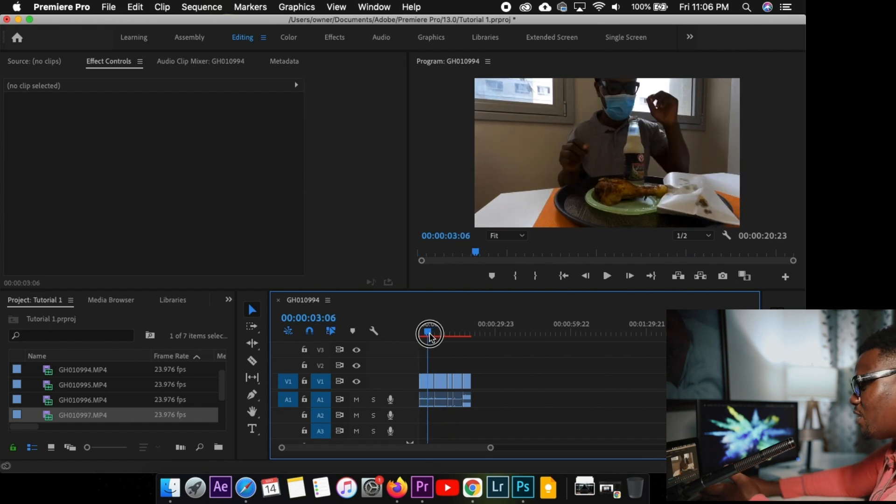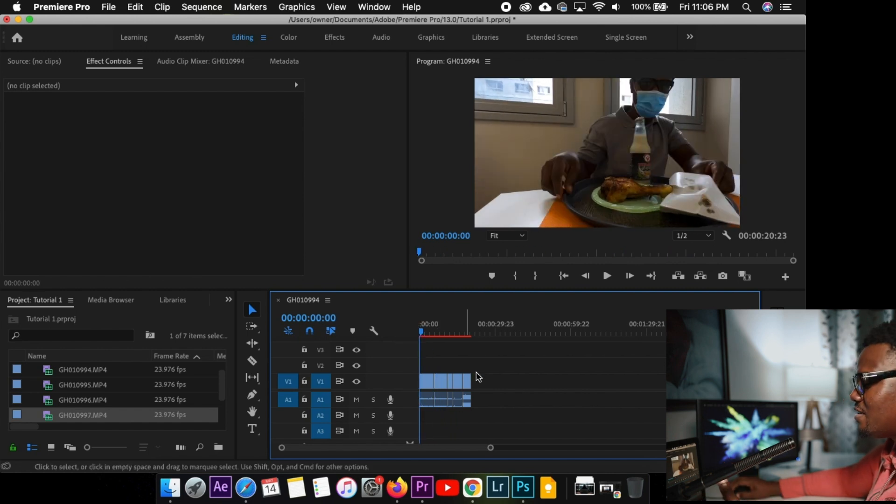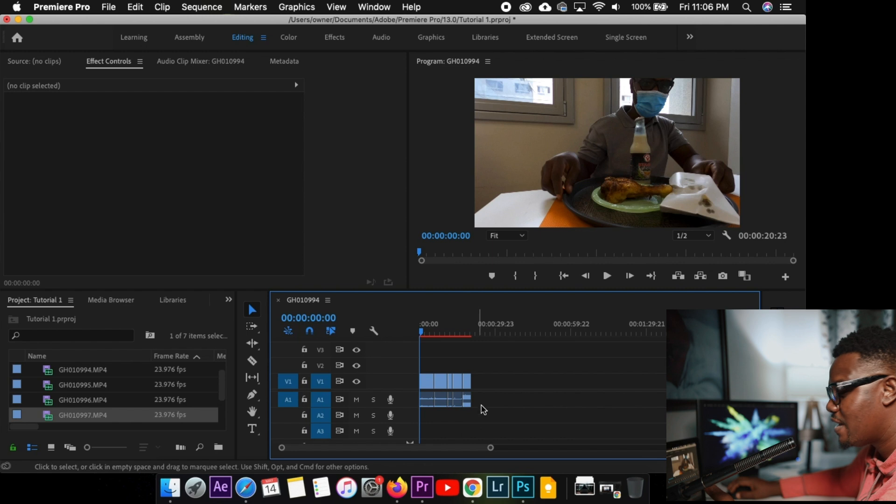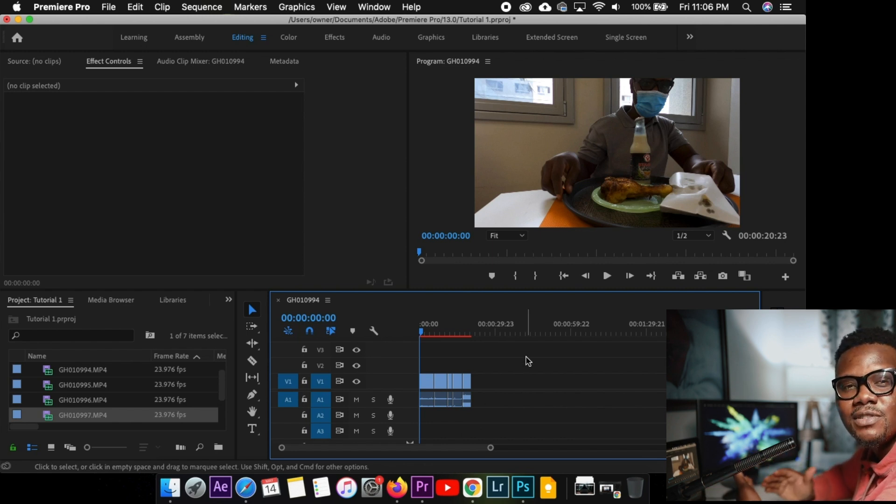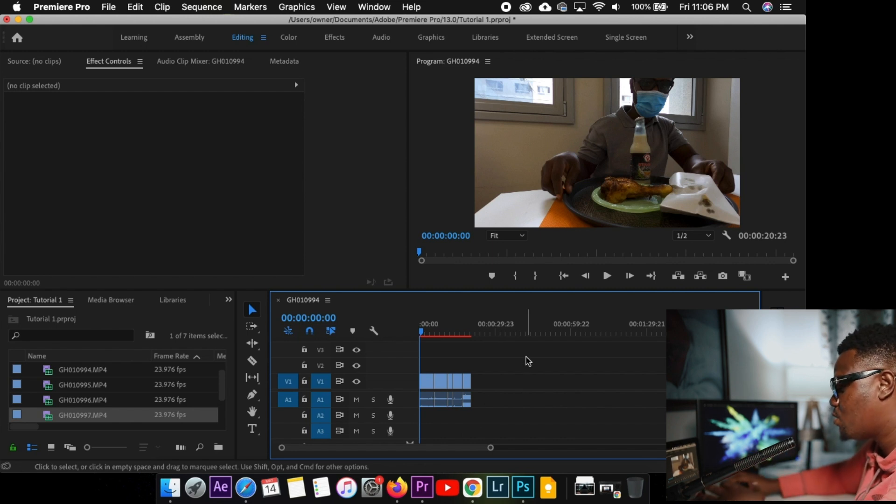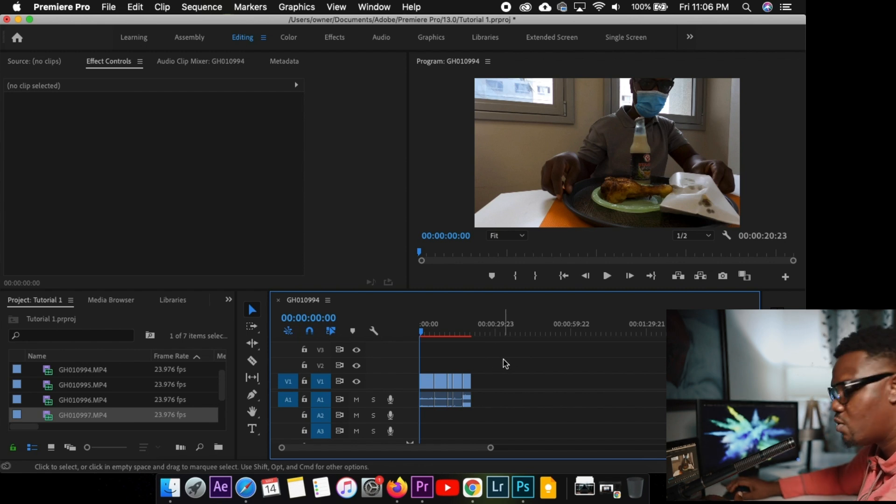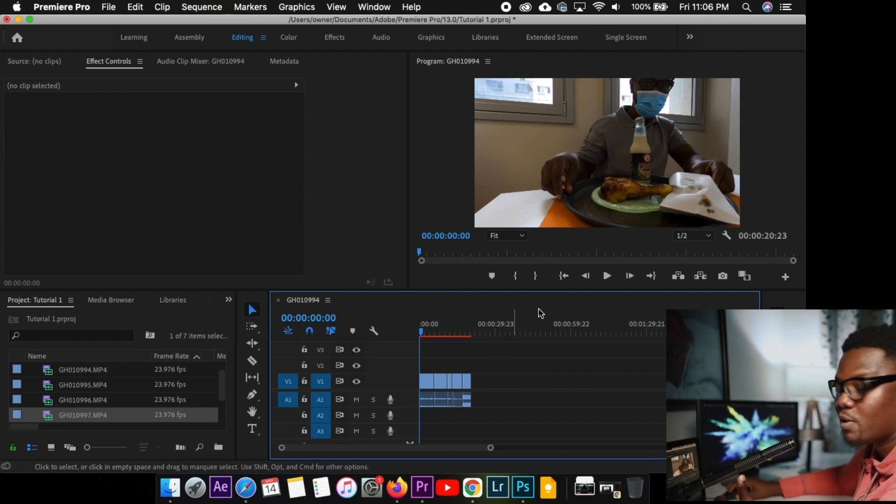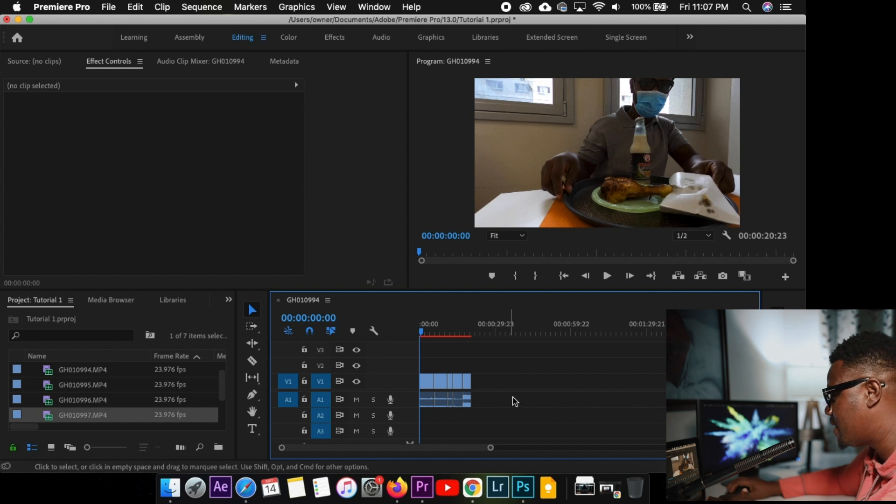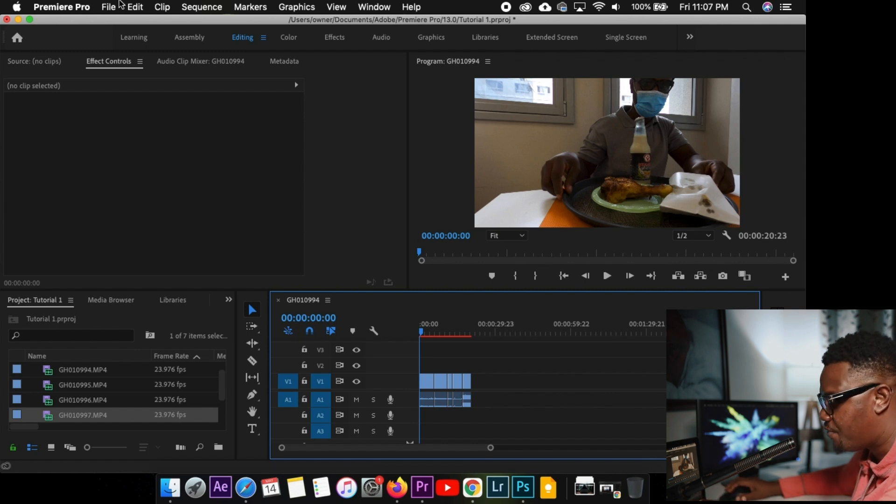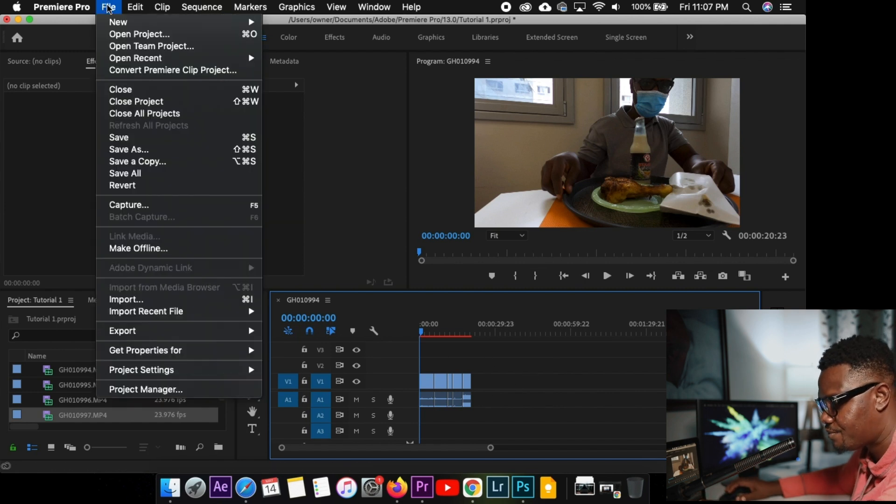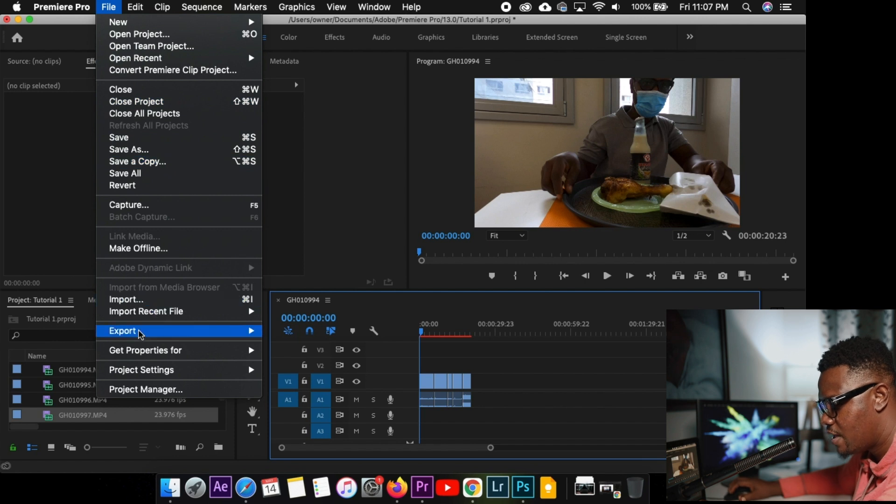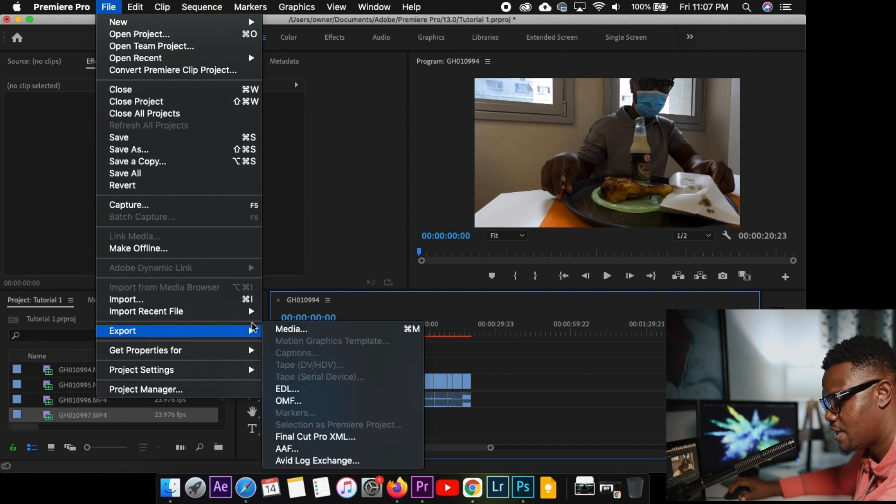So after doing all this, we have a part where you can insert music and everything. But we have to stay within time. So this is where we end the part one of the tutorial. We have to export the video. After doing everything, you go to file. Then you go to export. Then you go to media.